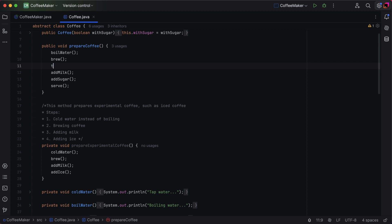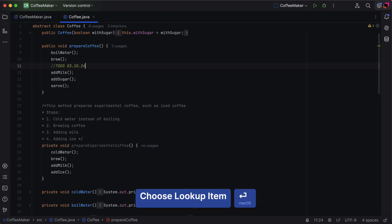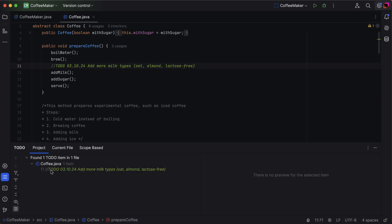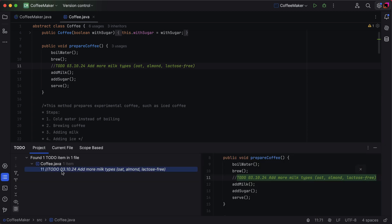Now, when you use this template, the TODO will automatically include today's date. All your TODOs are stored in the TODO tool window for easy tracking.